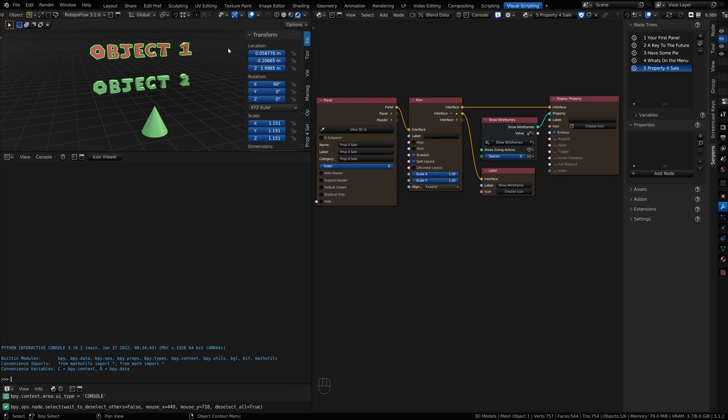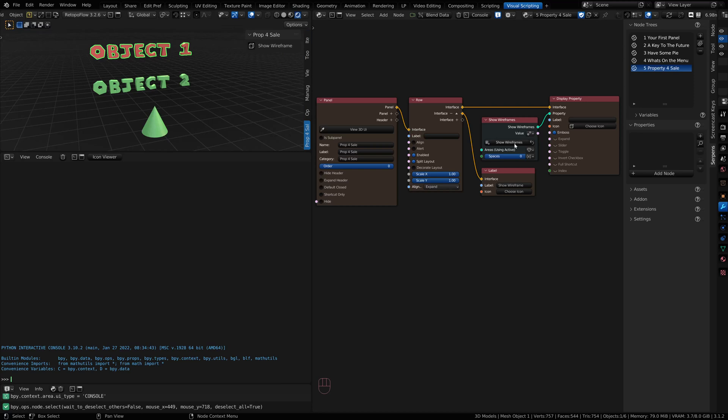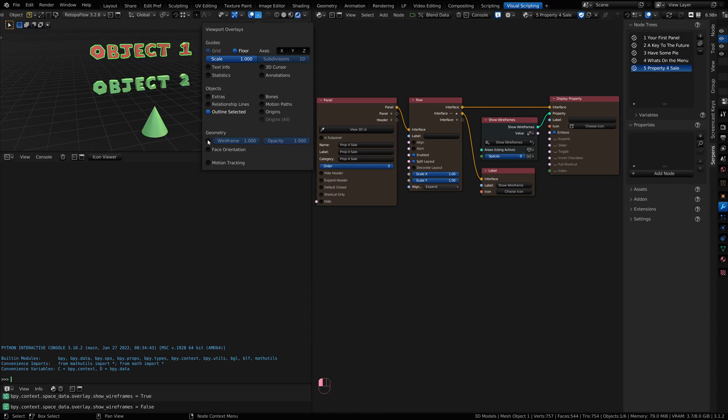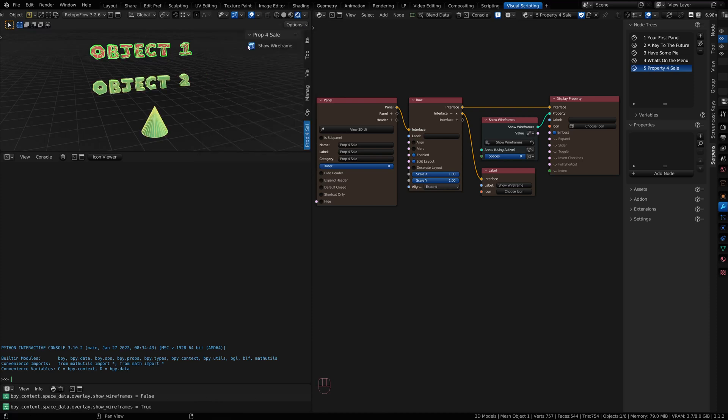Currently I have a panel that I've built. I've got the show wireframes that we have here in our viewport overlays. You turn the wireframe on and off. I can do that here as well.